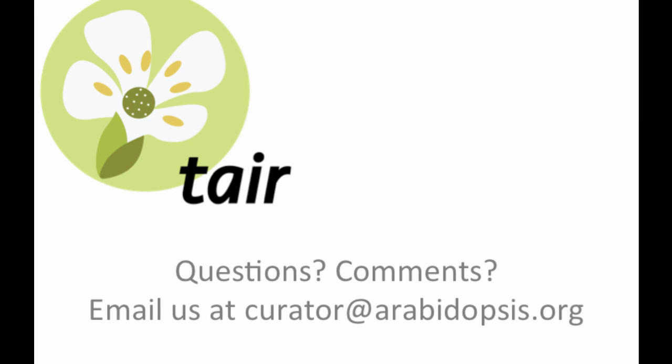If you have any questions, contact us at curator@arabidopsis.org.